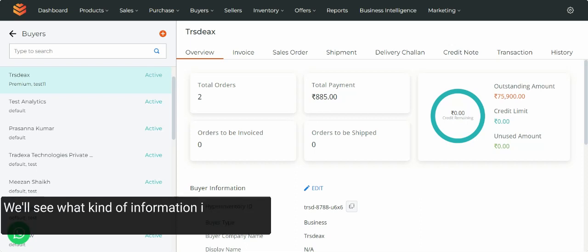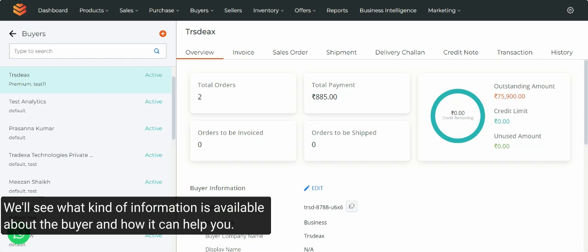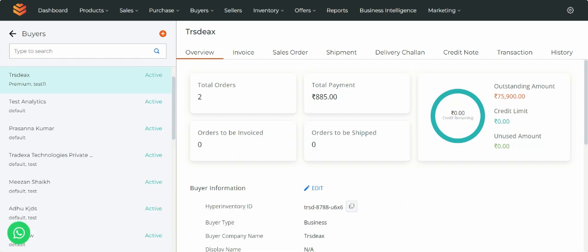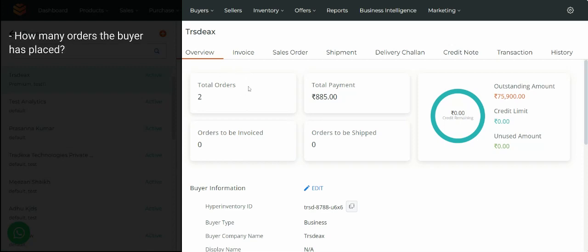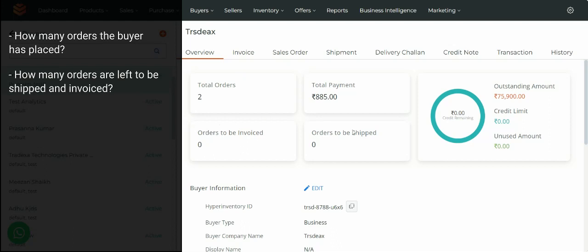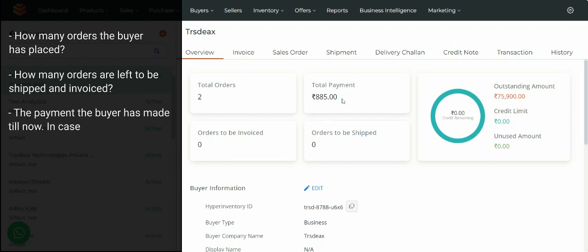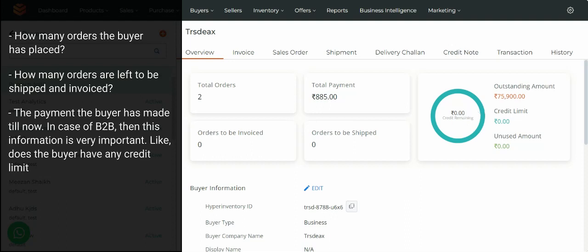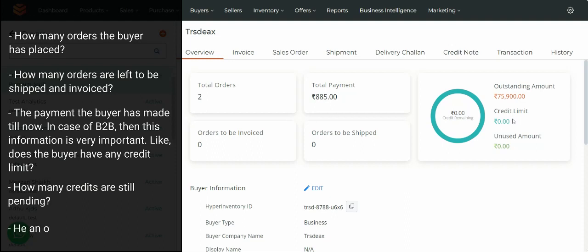Here, we will see what kind of information is available about the buyer and how it can help you. As soon as you land on this screen, you can see a brief summary of the buyer: how many orders the buyer has placed, how many orders are left to be shipped and invoiced, and the payment the buyer has made till now. In case of B2B, this information is very important — like does the buyer have any credit limit, how many credits are still pending, and the outstanding amount.